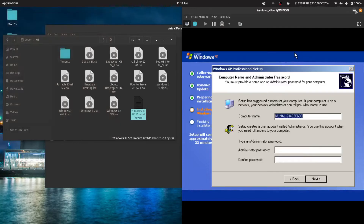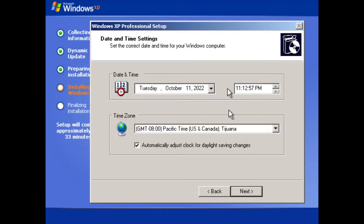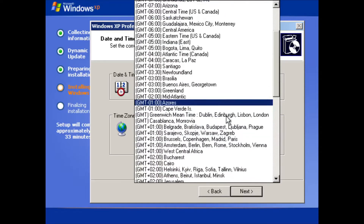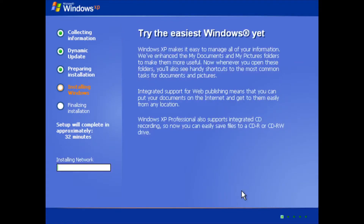We'll click through the next few steps and set the computer name to 'Windows'. Then we'll choose the time zone — we are in India so we'll select India. Now it will install the rest of the components; it will barely take one to two minutes so let's wait.